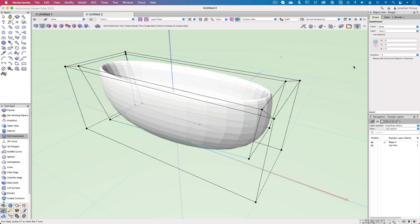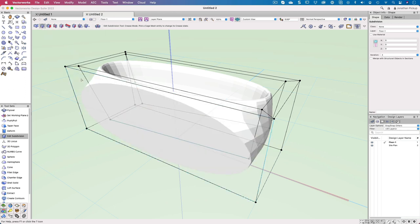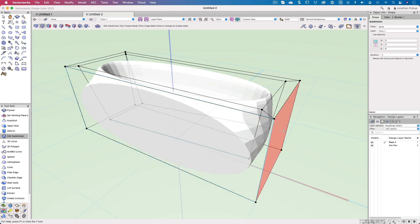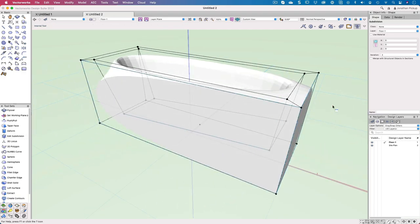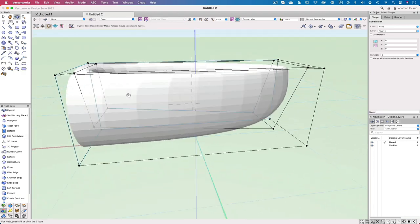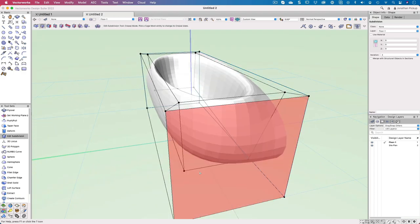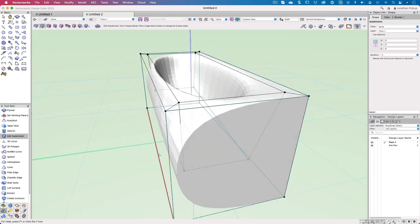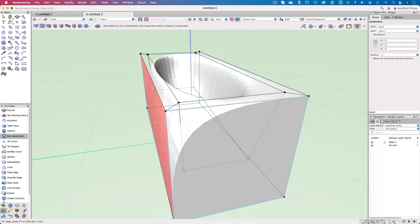I'm going to use this option which is the crease mode. I'm going to crease that side, that side. I'm going to turn around here, crease that side and that side. There we are.